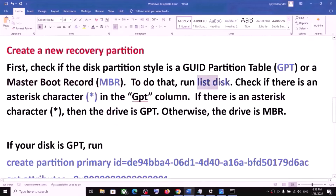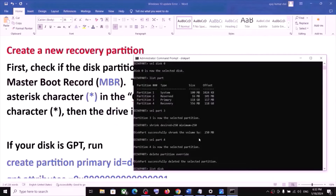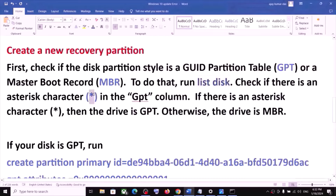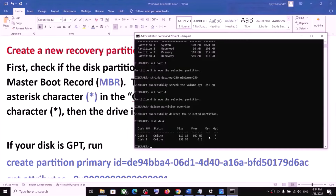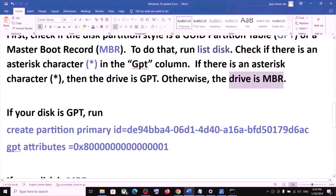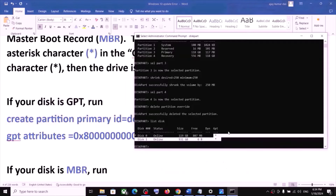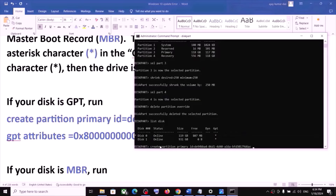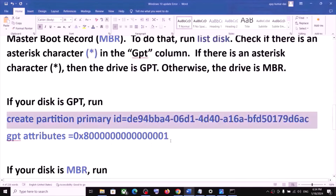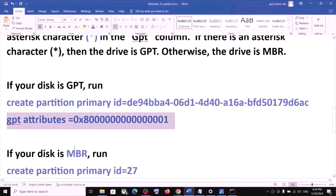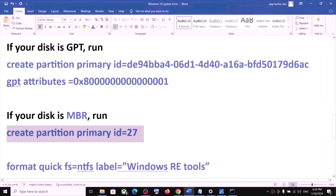To find out, type 'list disk'. Check under the GPT column — if there is an asterisk sign, that means you have a GPT disk. In my case it is GPT. If your disk is GPT, you have to run these two commands. Copy the first command, paste it, and hit Enter. Once that is done, copy the second command, paste it, and hit Enter. If your disk is MBR, run the MBR command instead — I don't have MBR so I will not run that command.